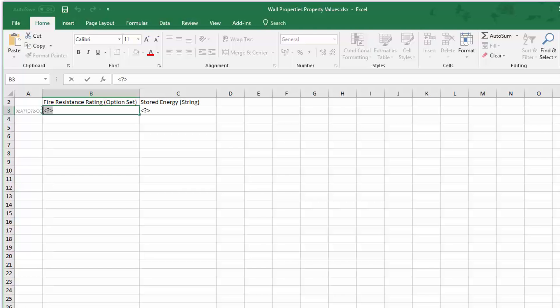If you enter a value of the appropriate data type into this field, the element will get this custom value. If you leave the undefined field unchanged, this property value will be omitted at import.